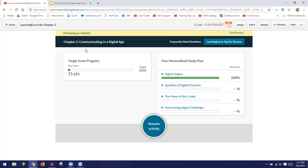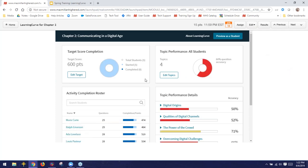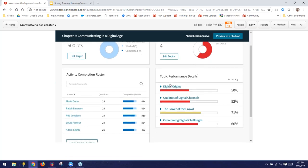The benefit to students is that they're getting a quiz customized for them — they're spending time with exactly the content they need help with. Now I'm going to show the benefit of this to you as the instructor. I'll click Show Sample Results so we can see what this looks like as students start working on this activity.